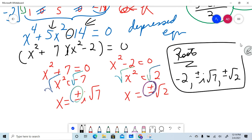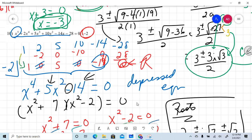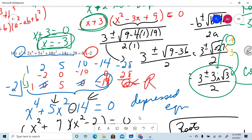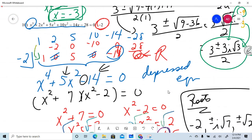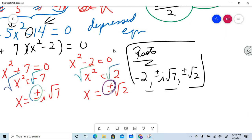So the final roots are: negative 2 (given), plus and minus i√7, and plus and minus √2. That's five roots total — one, two, three, four, five — and we had to have five roots because the original polynomial had degree 5. Hope this was helpful — this is the Math Dealer signing out.